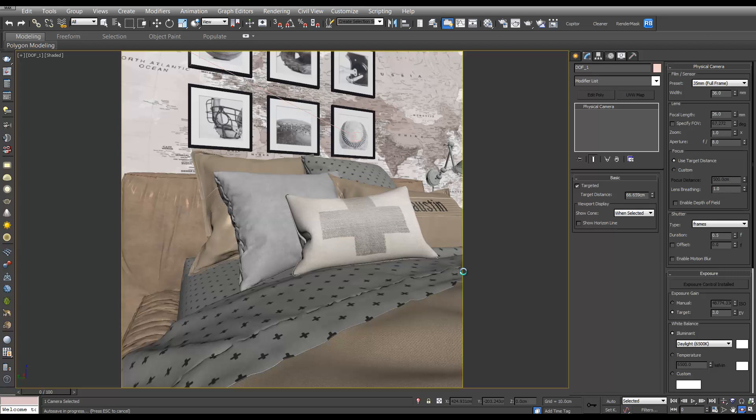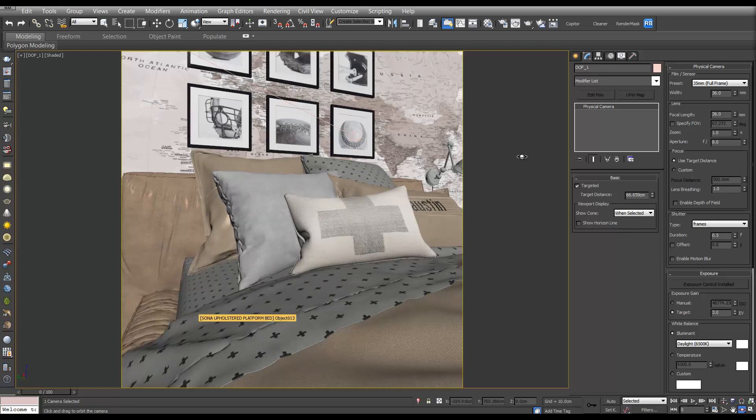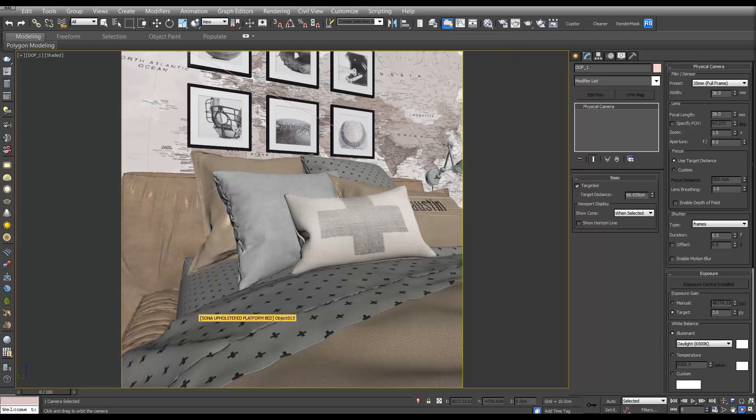Yeah, I think something along those lines looks pretty cool. So also make sure your safe frames are on if you want to see what you're going to render. You can do that by pressing shift F.